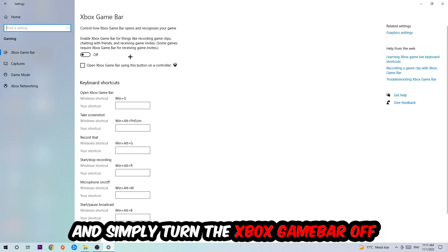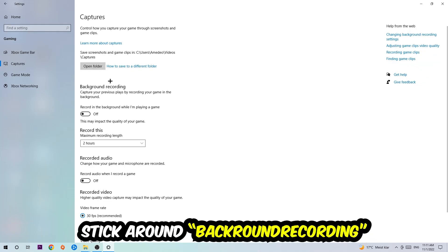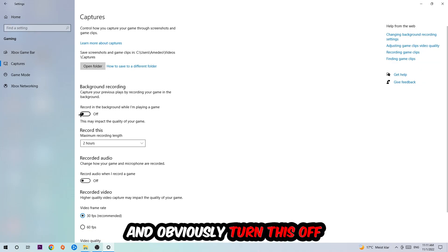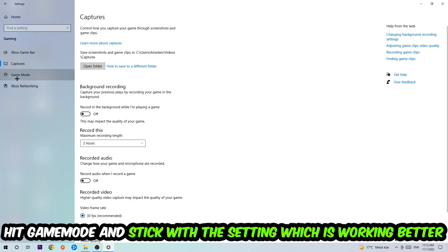Simply turn this off, afterwards hit Captures where you're going to stick around Background Recording. Go to 'Record in the background while I'm playing a game' and turn this off. Afterwards hit Game Mode.